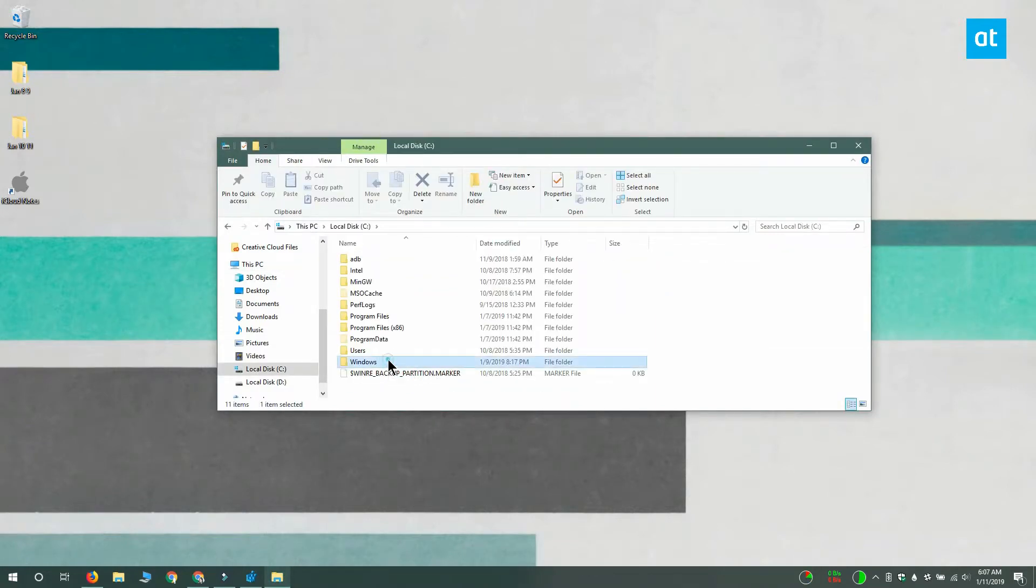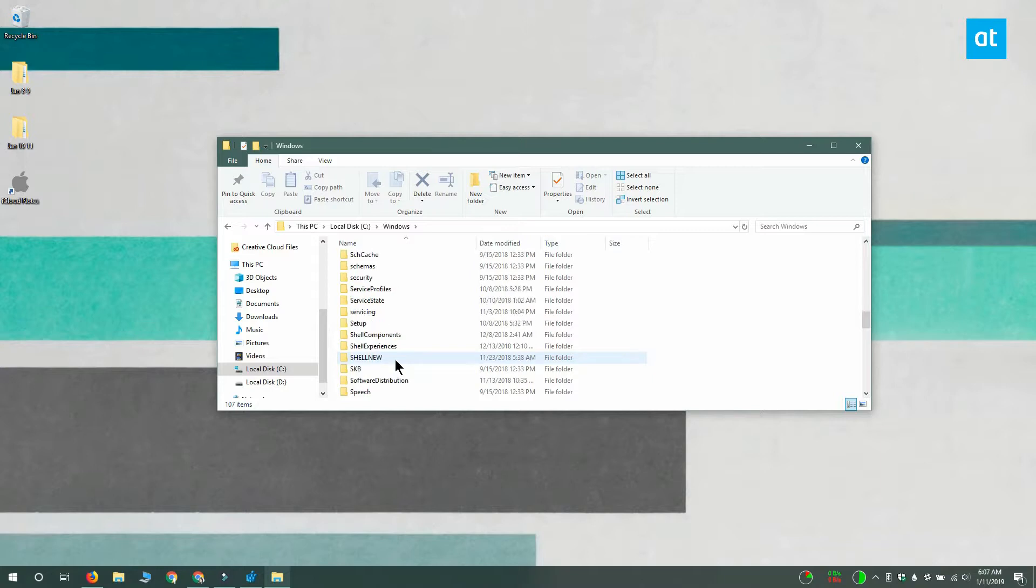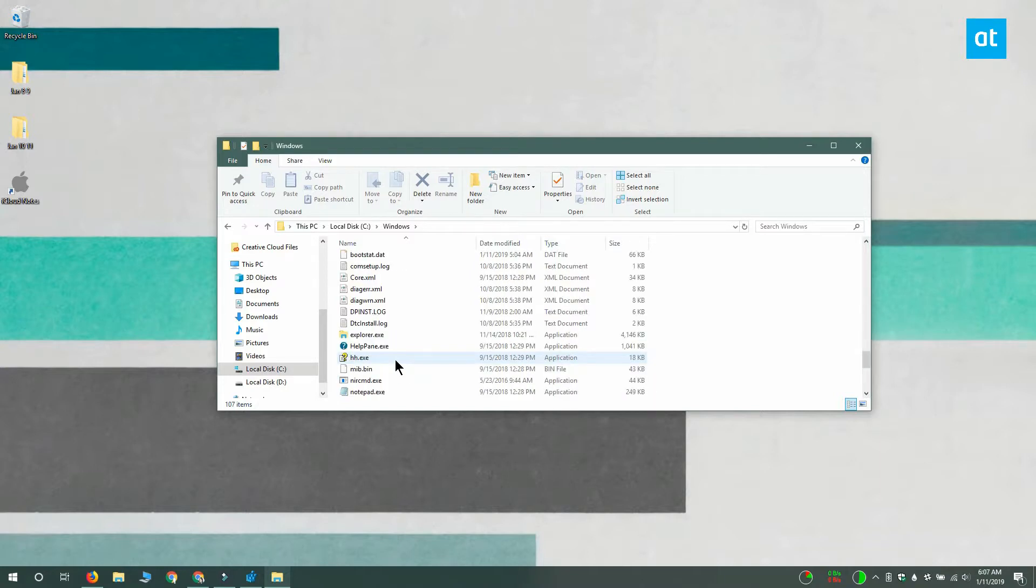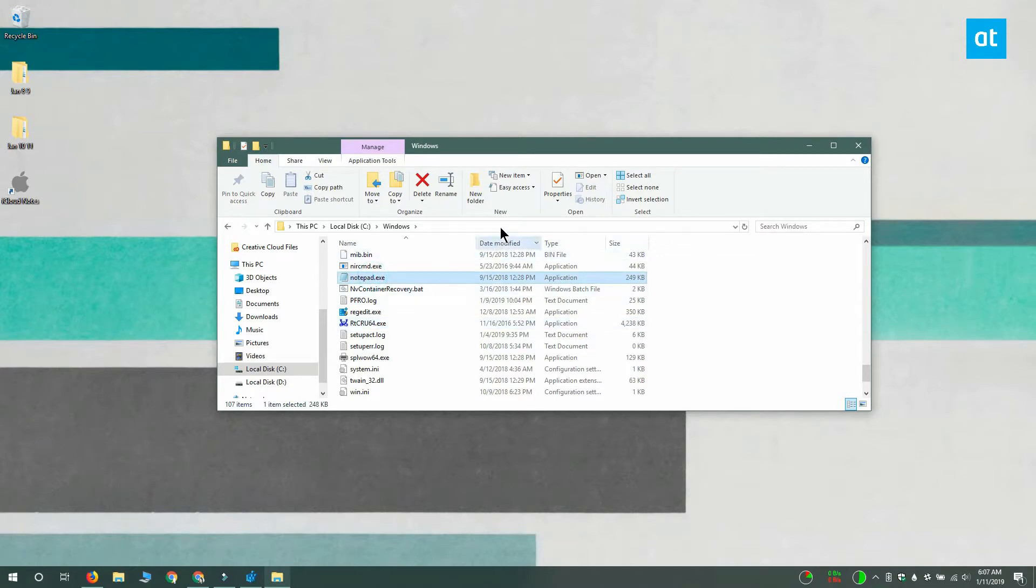Down here you can see there's a notepad.exe. I'm going to get the path to this, including the name of the app and the exe file extension.